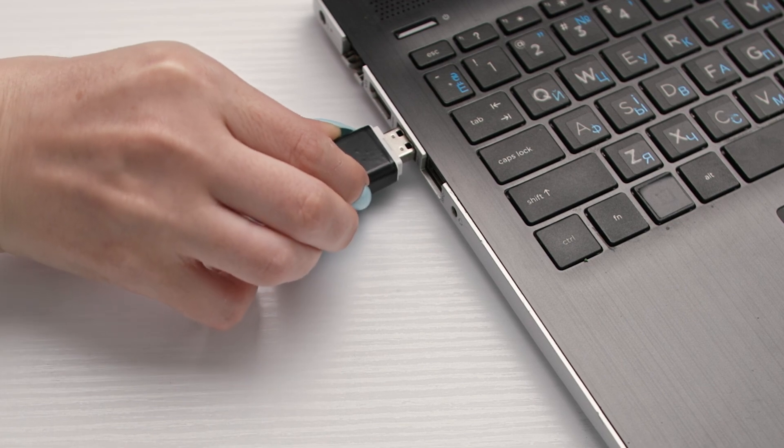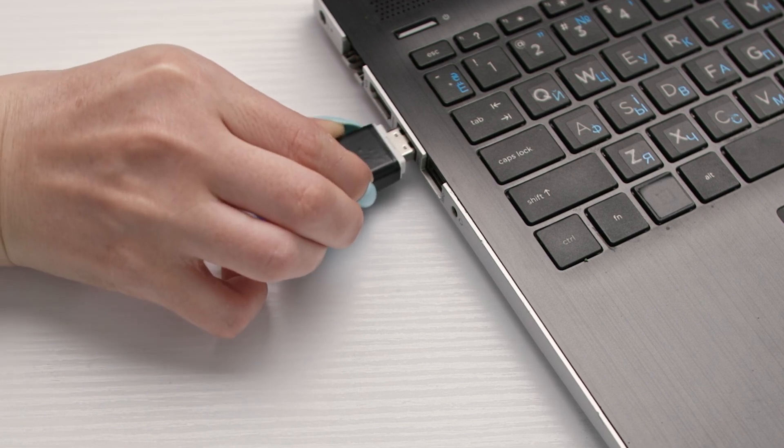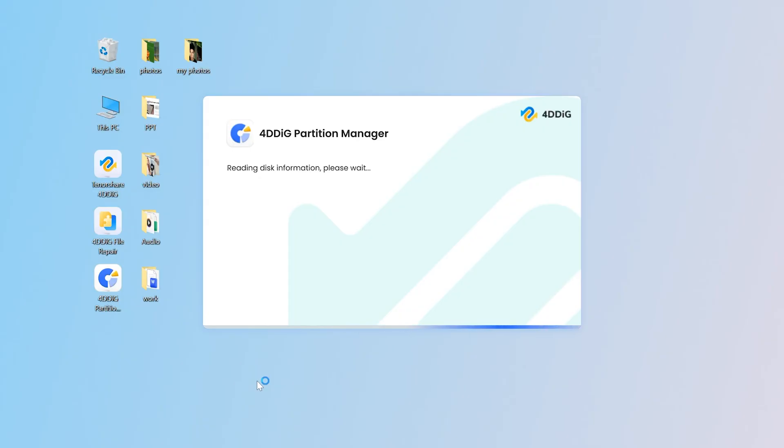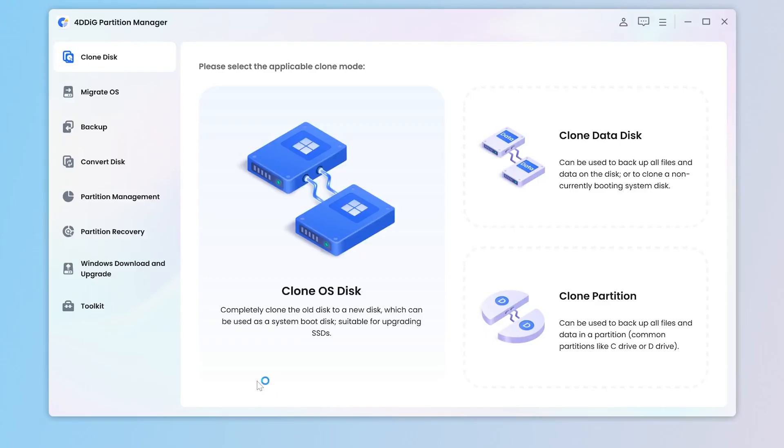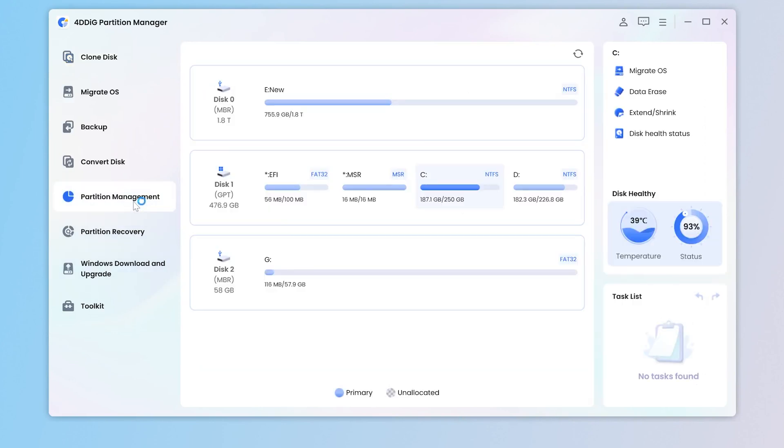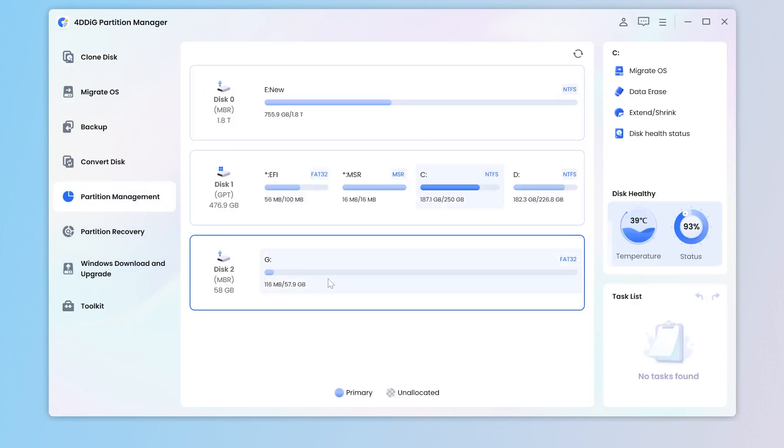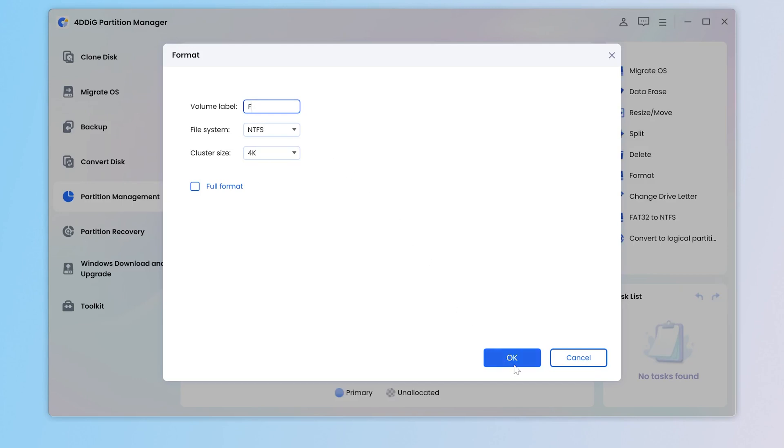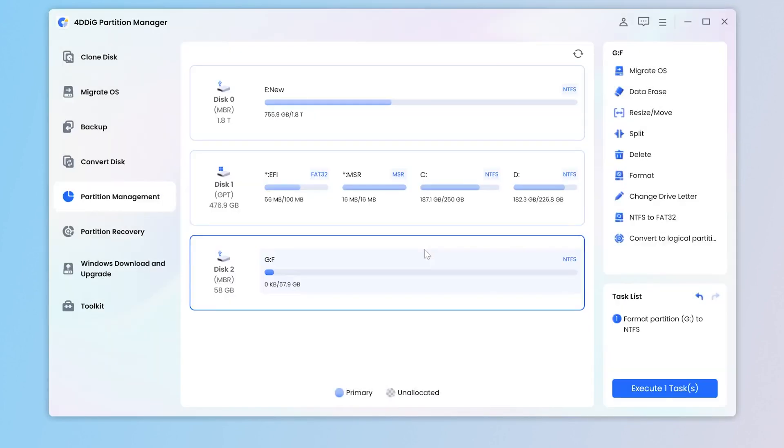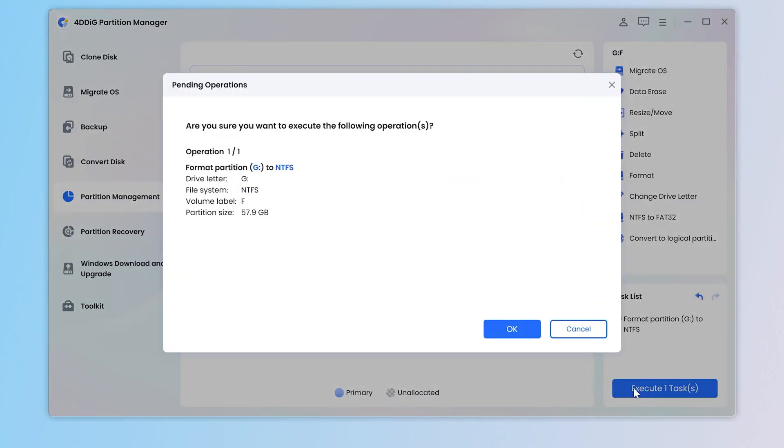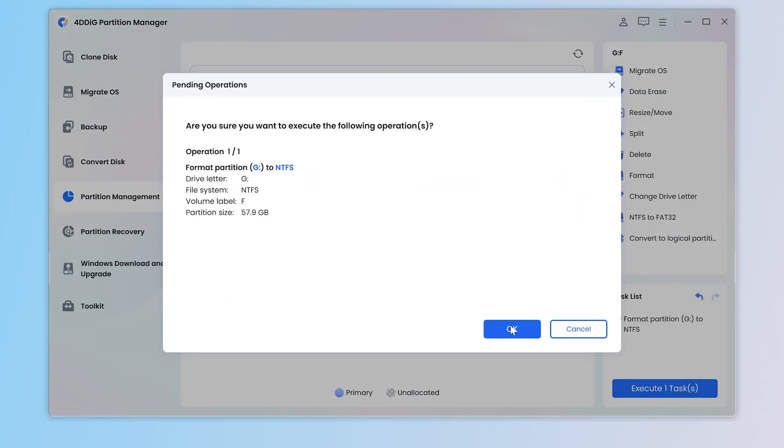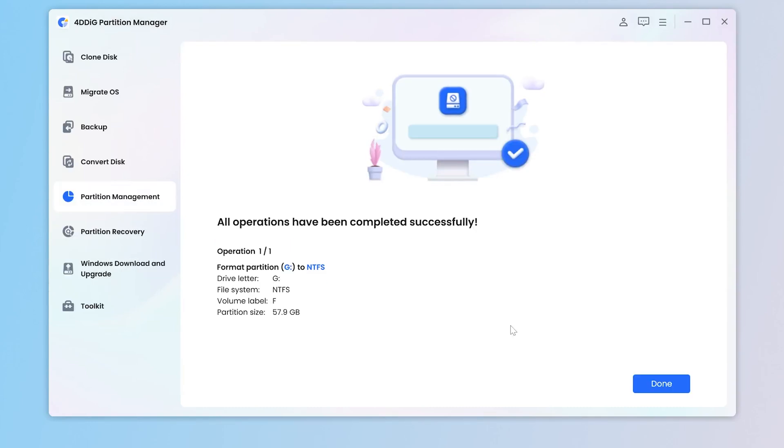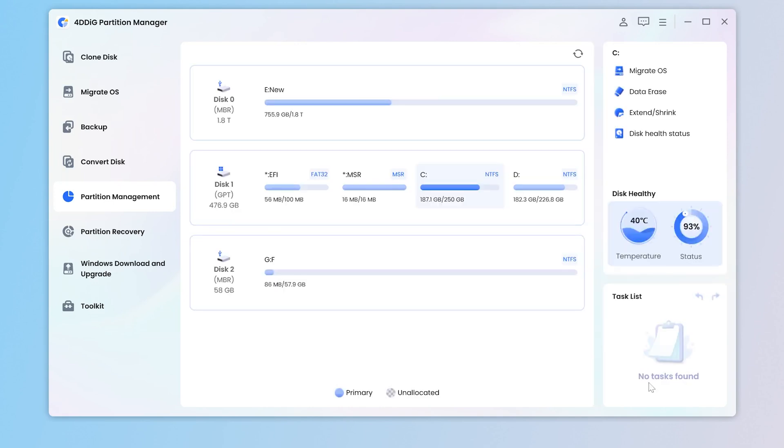Simply plug in the USB and then open 4DDig Partition Manager, select Partition Management, and find the location of the USB. Click Format in the right box and select the appropriate file system. Hit OK and hit Yes. Wait for the process to complete, and once finished, your USB drive will be successfully formatted to NTFS.